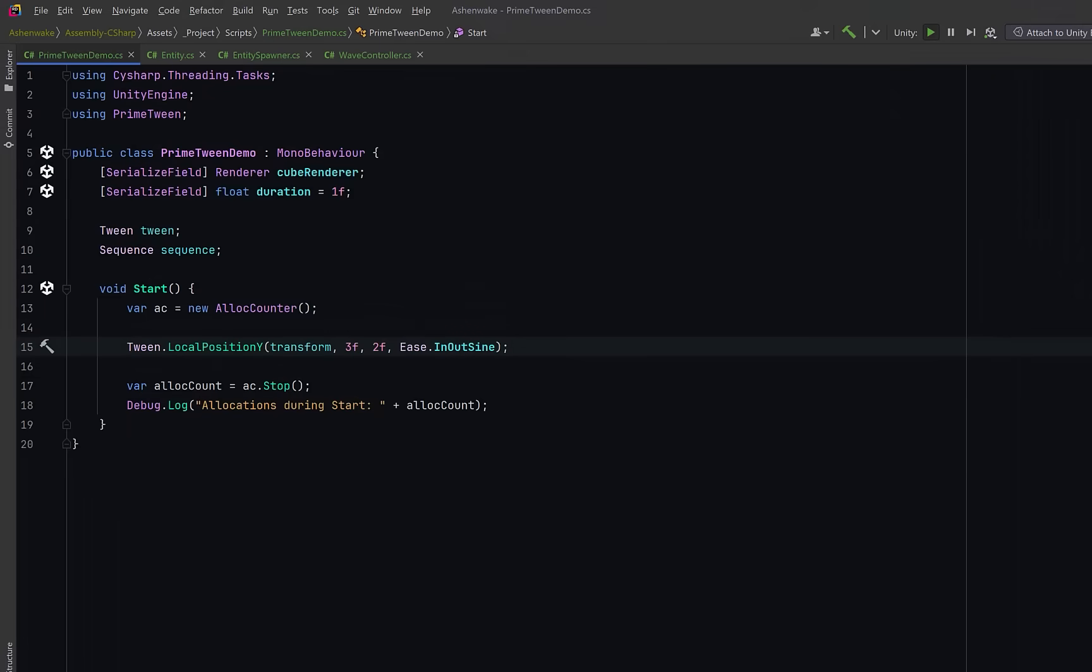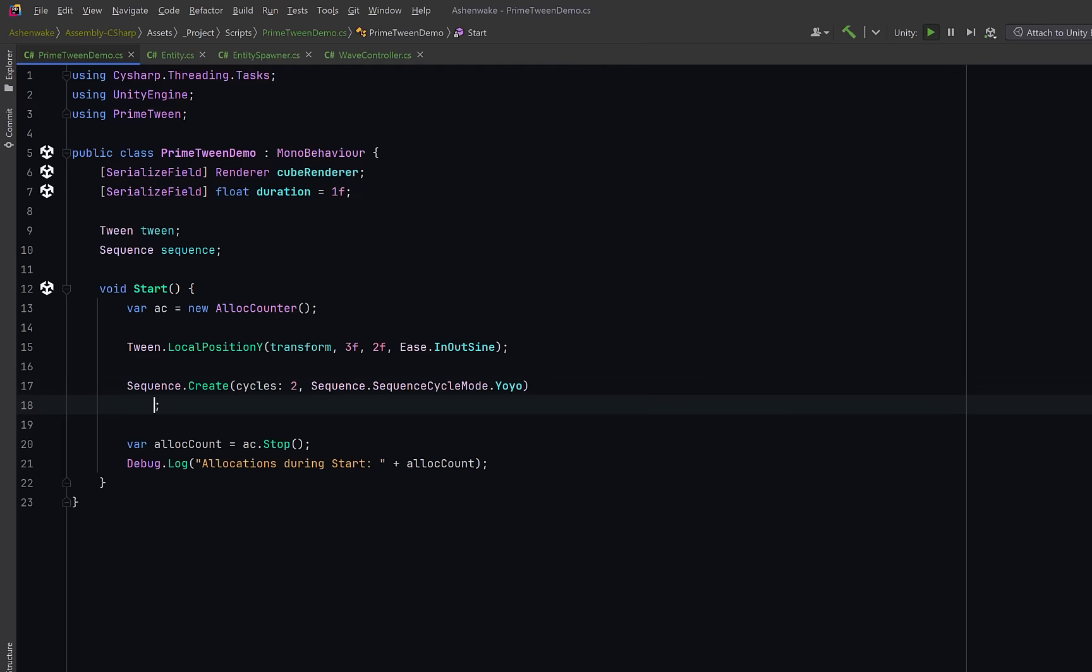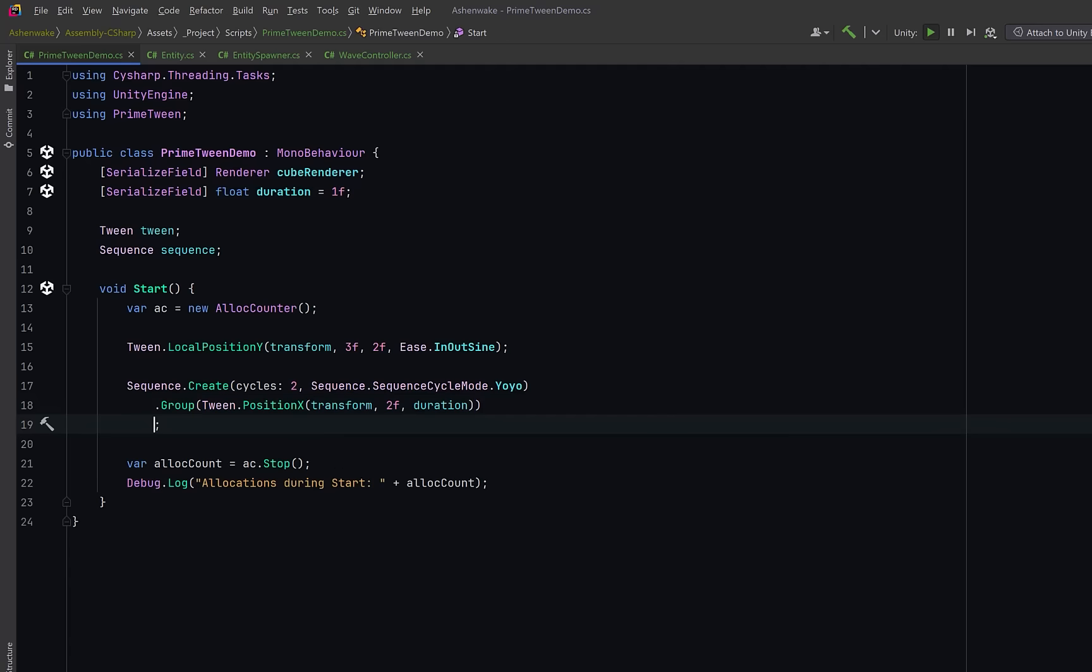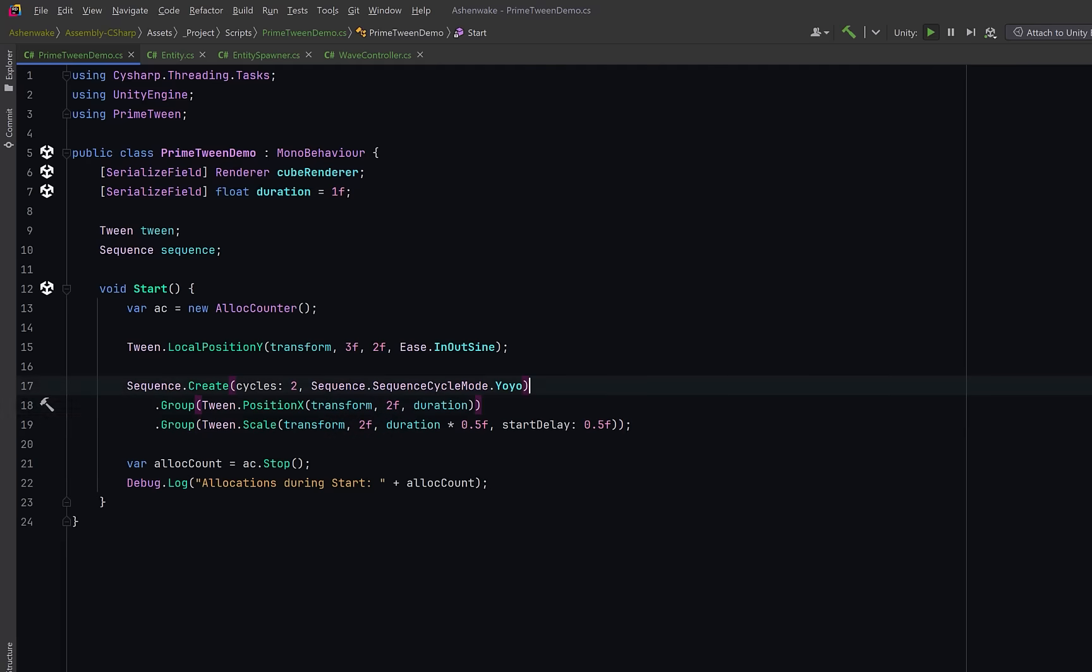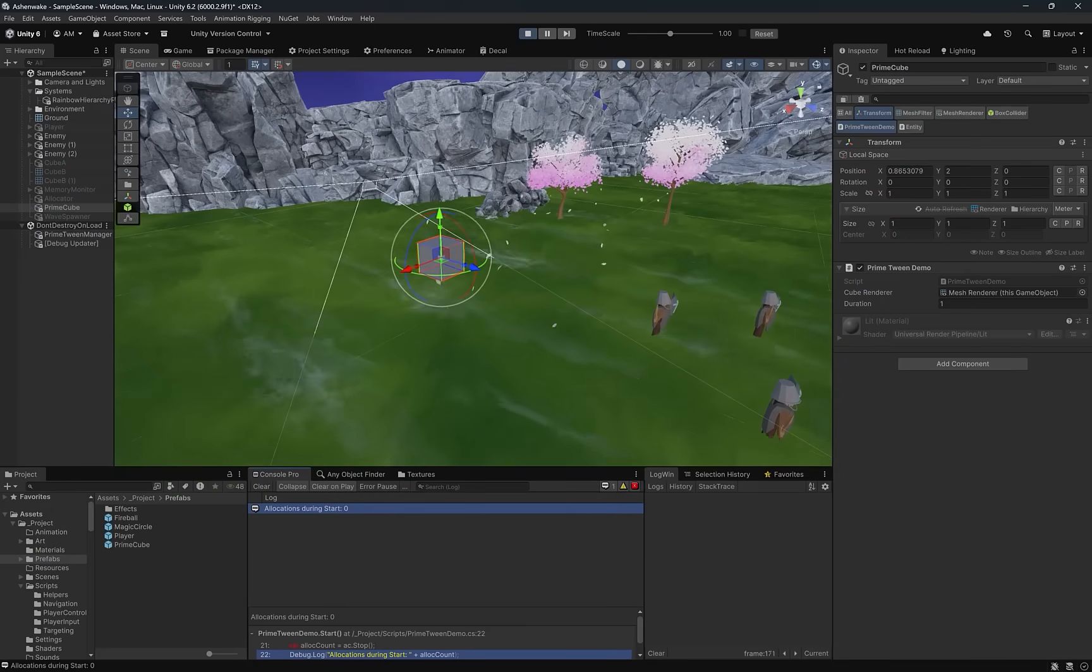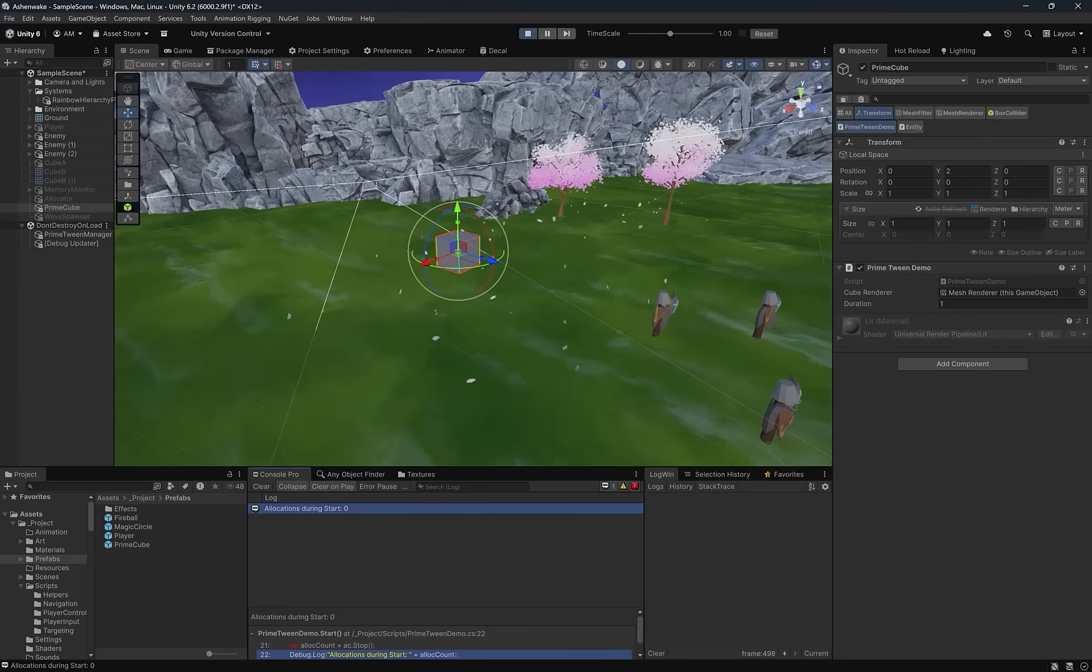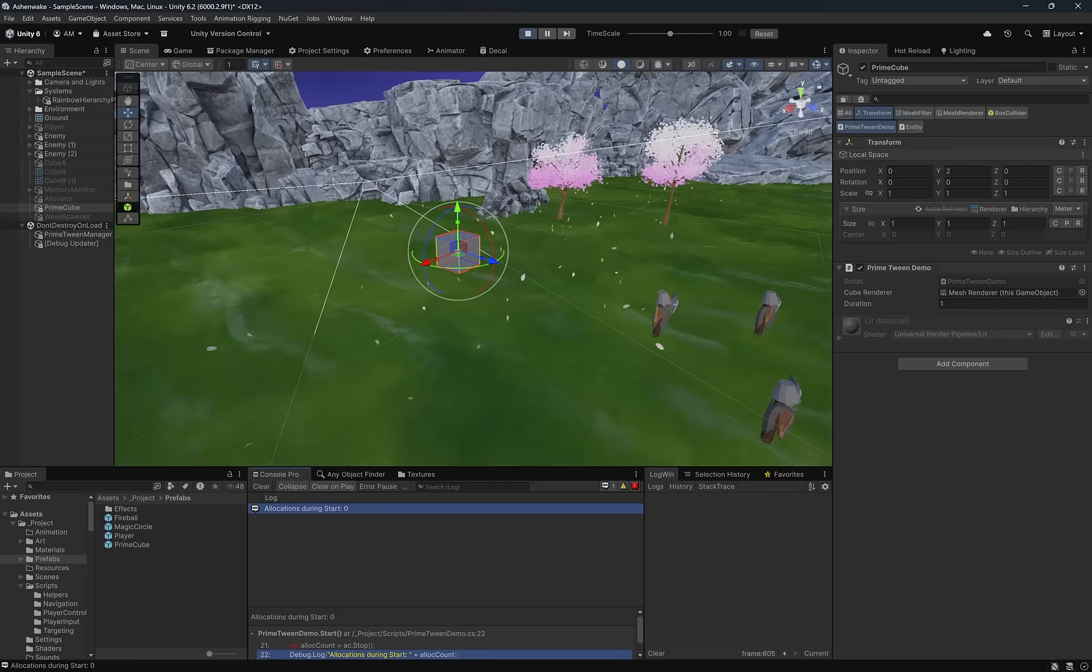So let's run this basic test in Unity. The cube already has a Y position of 2, so we should see it ease up to 3. And if you take a look in the console, you can see 0 allocations. So let's come back to code and create a sequence, which will let us combine and chain multiple tweens together. I'm going to set it to repeat 2 times with a yo-yo cycle mode. This will give us a nice back-and-forth looping effect. Next, I'm going to add two group calls. Now, group calls run in parallel. So this first one will move the cube horizontally, and the second one will scale it up slightly. But notice I've added a param for start delay. So even though they run in parallel, the second one will start half a second after the first.